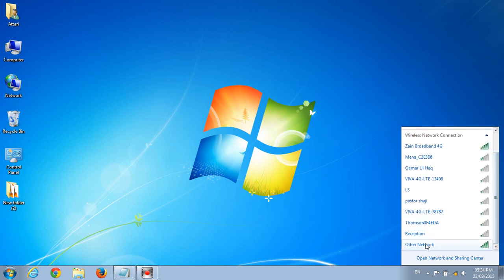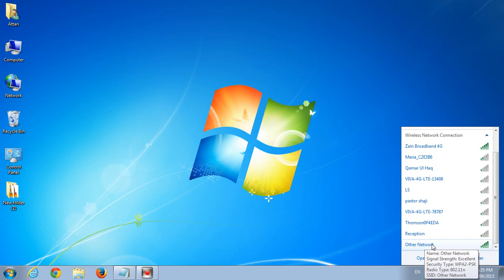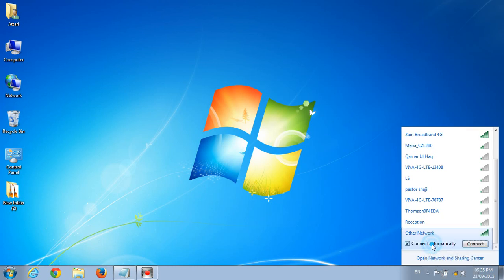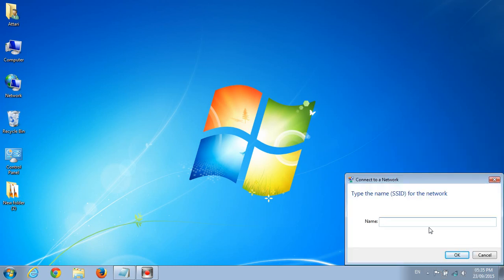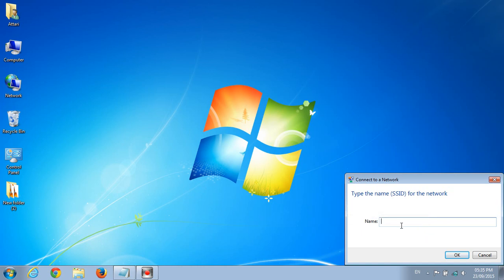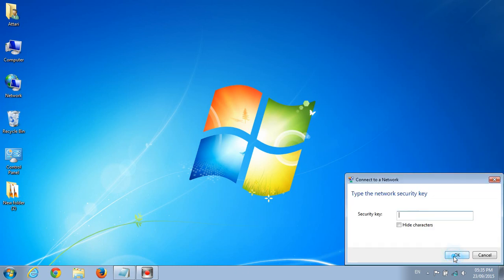You scroll down and here you can see other networks. Other networks basically consist of all the hidden networks in your area. You click on it, you click connect. Now you know your SSID, so you enter your SSID. Mine was HETL, and you type HETL and then you click OK.